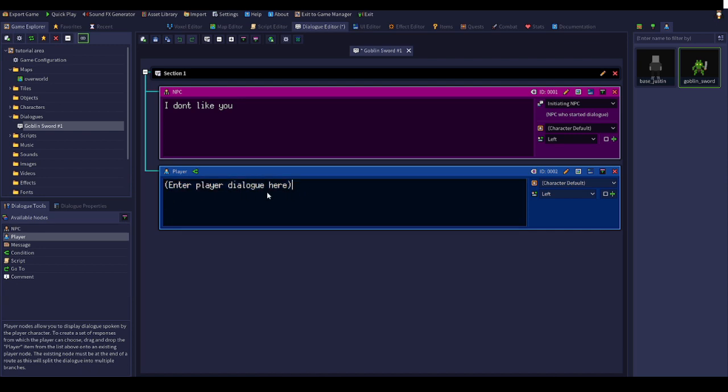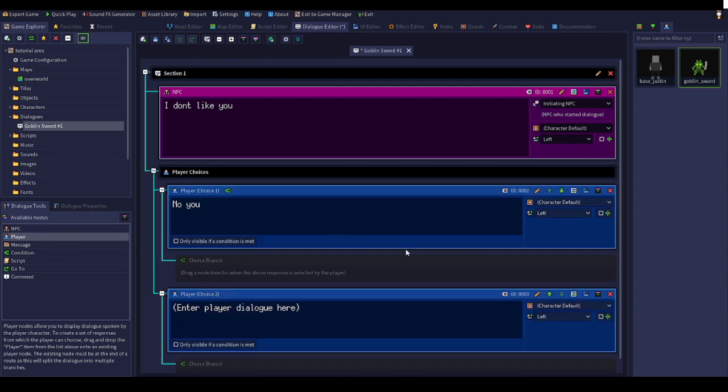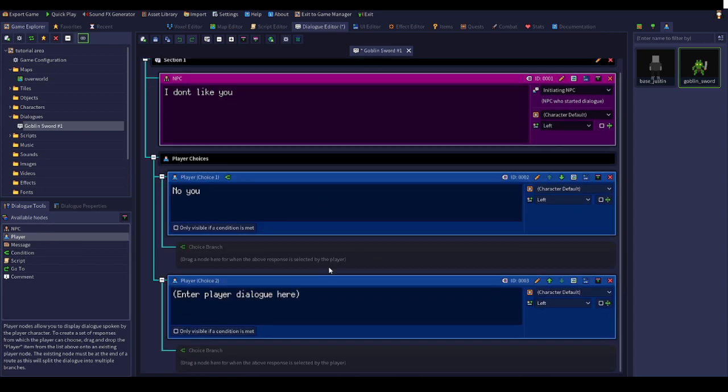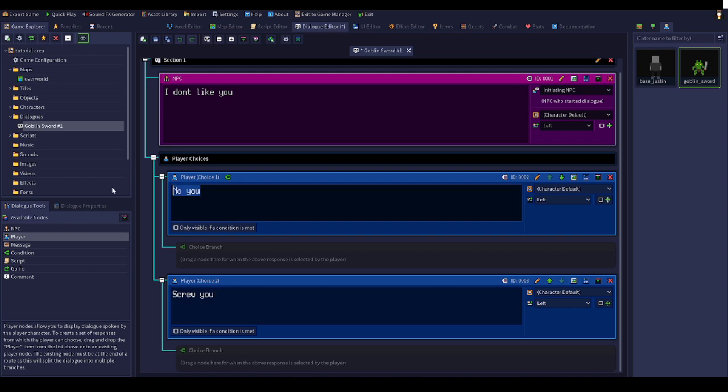You can also make multiple choice dialogue. So you can pick two options. You'd be like screw you, or maybe I love you. Whoa, that's kind of sus.